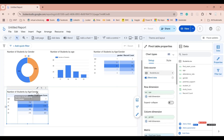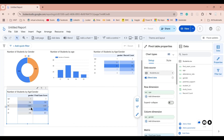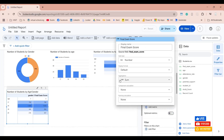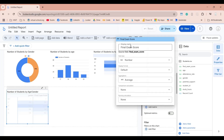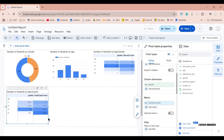Now we have to be very careful about using the aggregate function. We are currently totaling the final exam score, which will display wrong results. So we need to change the aggregate function to Average. Now we have the average final exam score by age and gender.